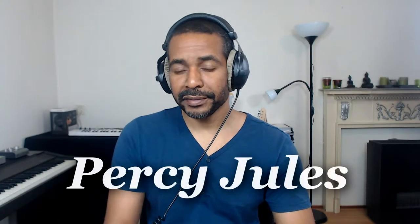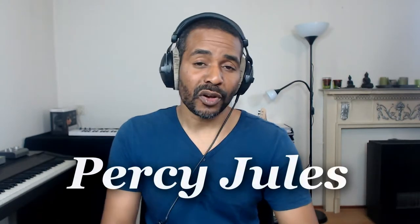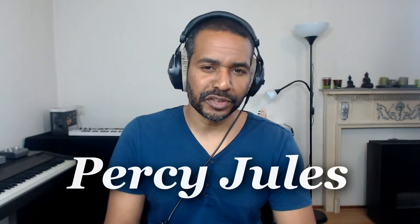Hey everyone, Percy Jules here. Today I'm going to talk about moving your Studio One sound sets to another location on your computer or to an external hard drive or something like that. Now first of all, what are sound sets?